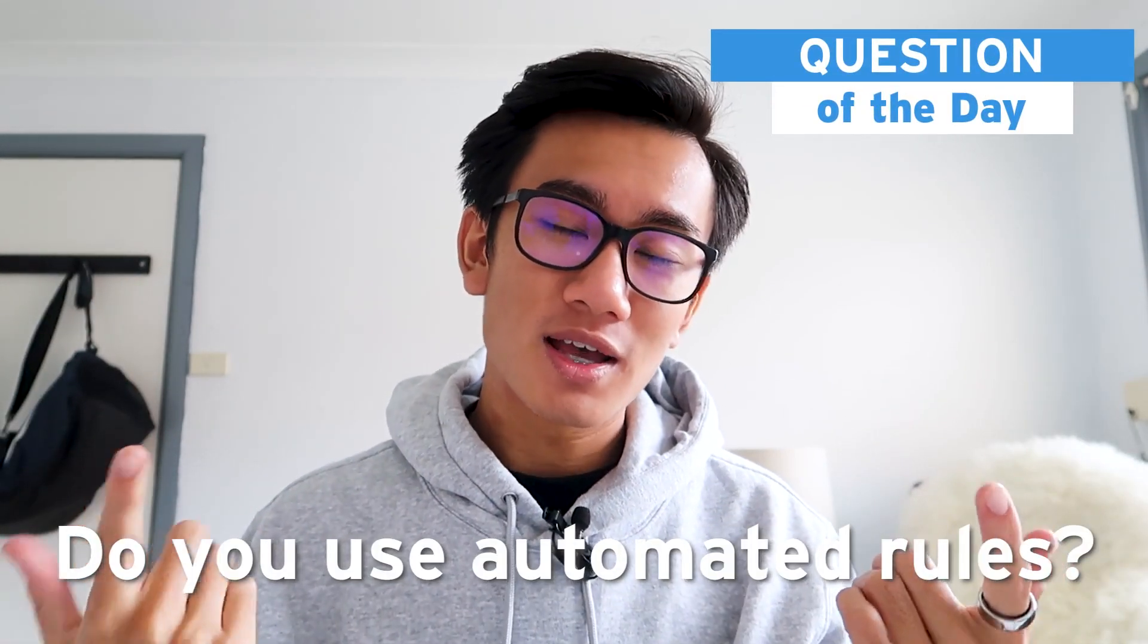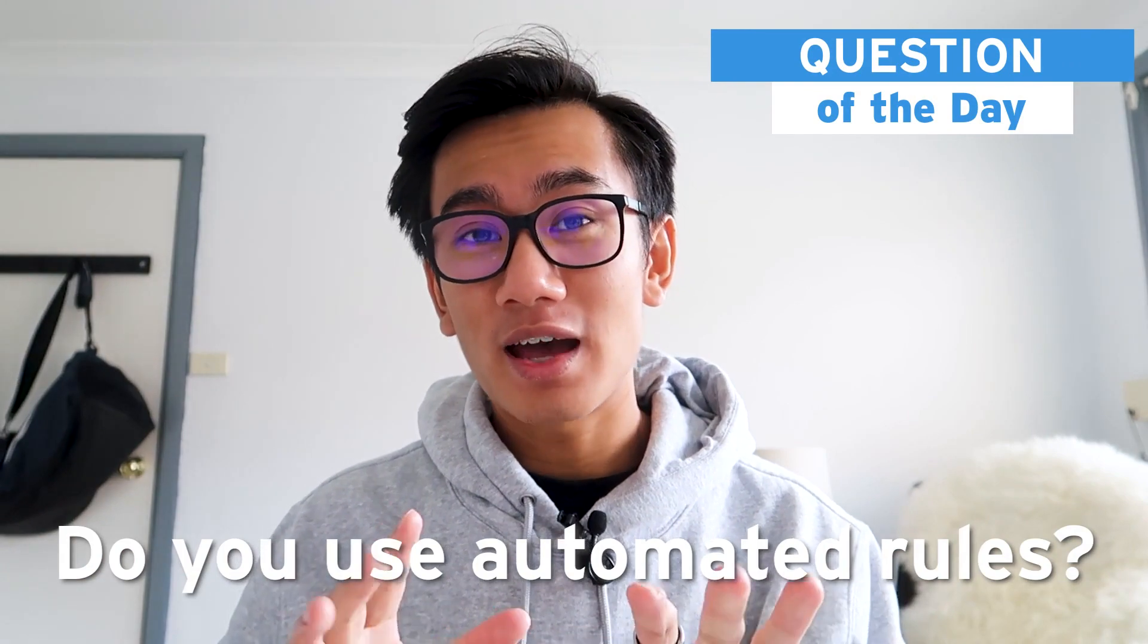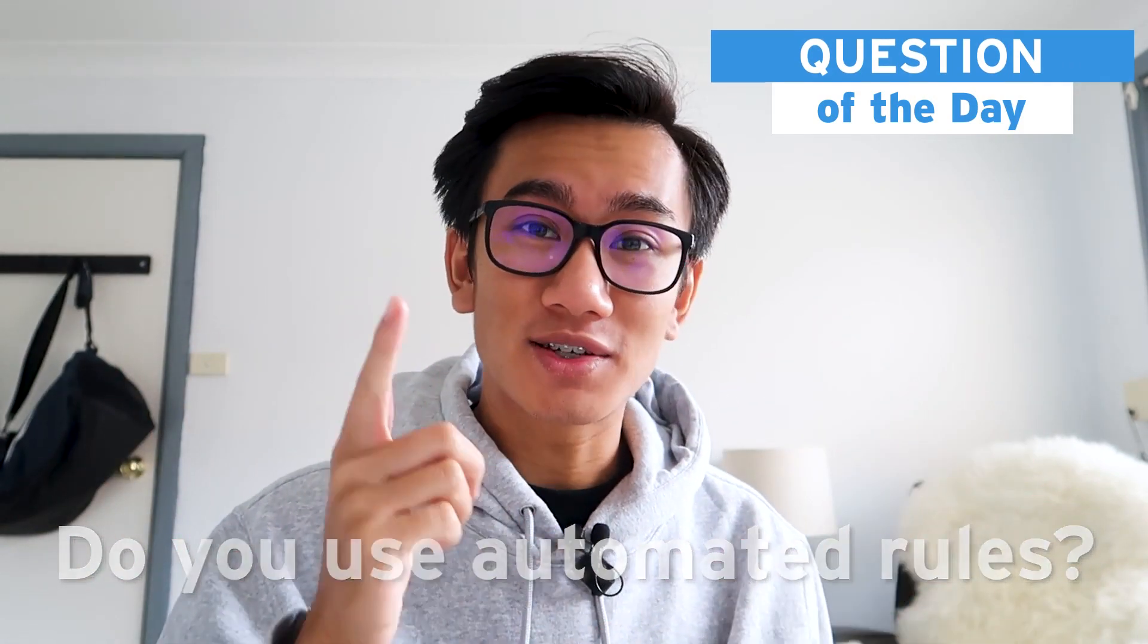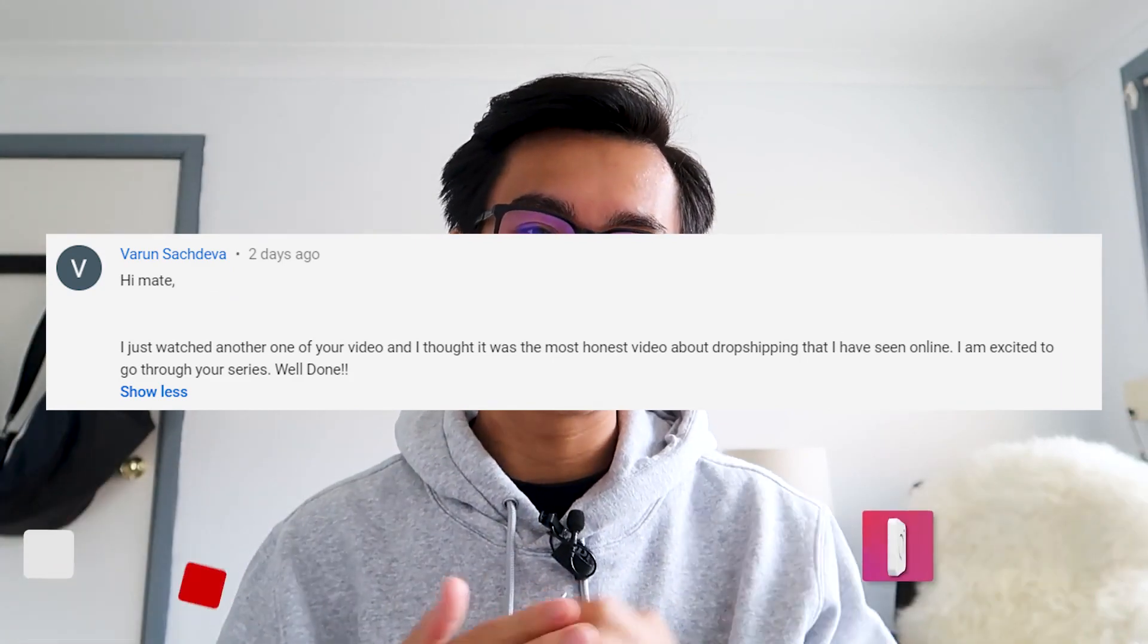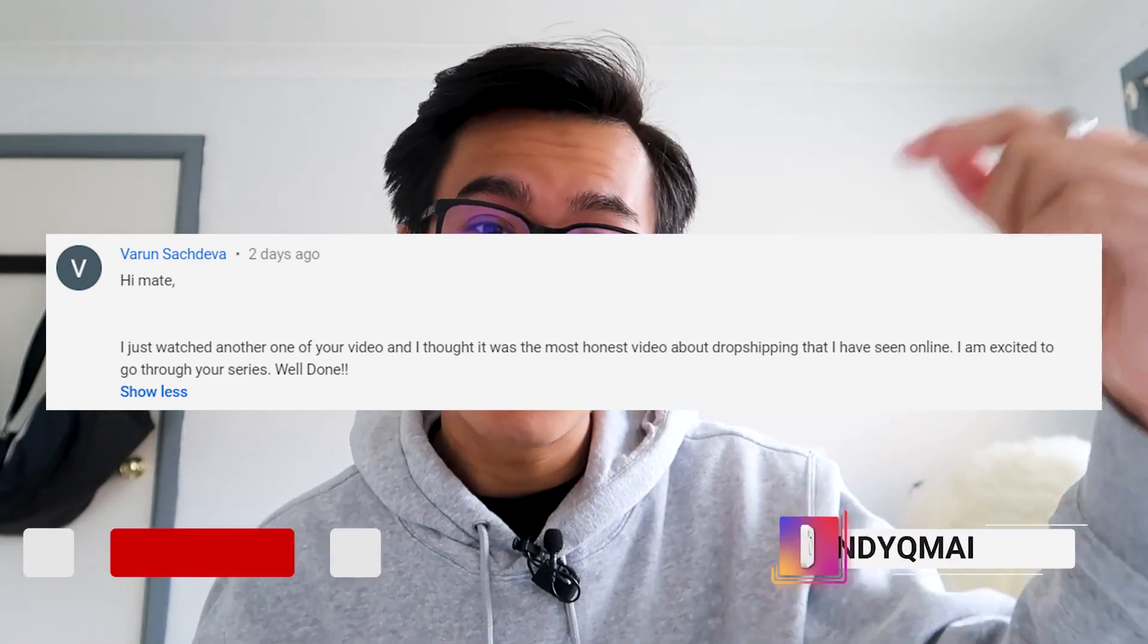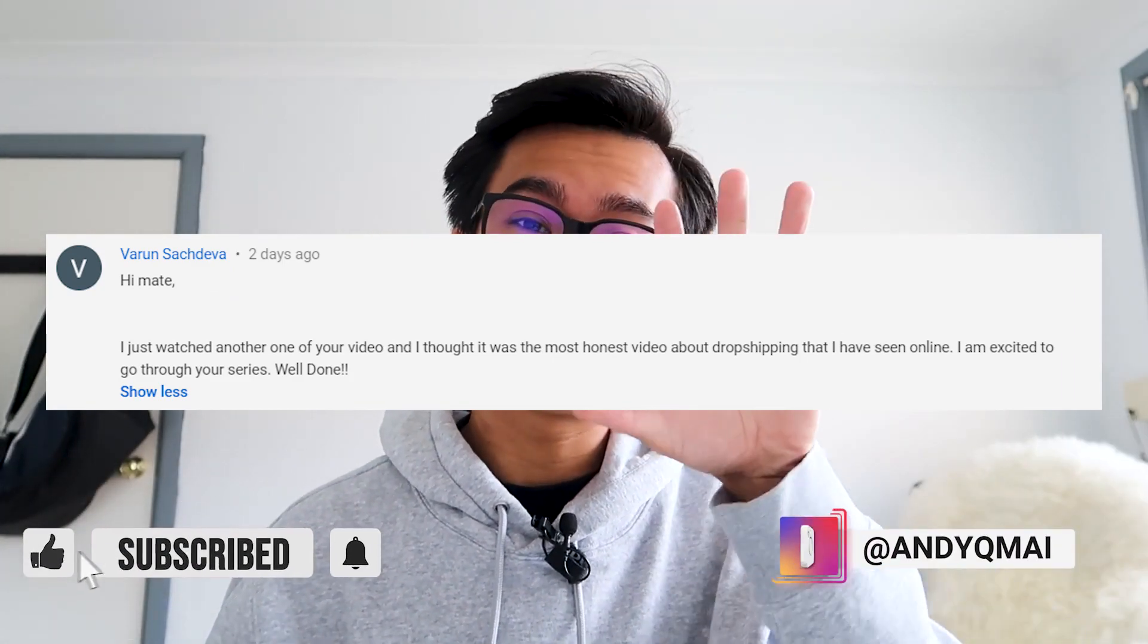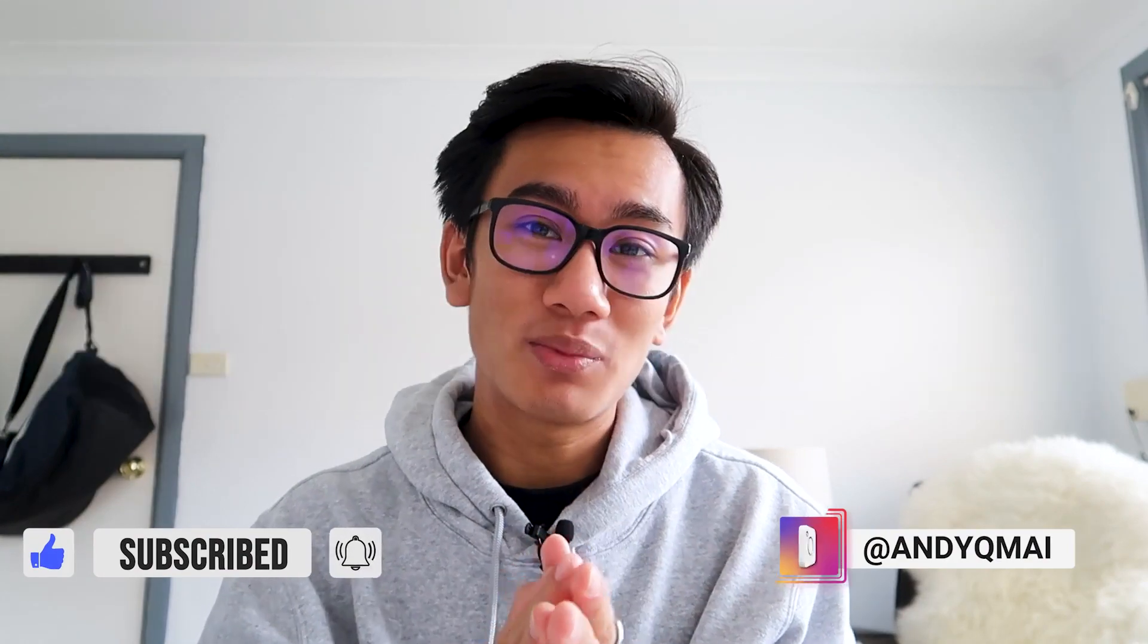Before we end today's video, question of the day, do you use automated rules? Let me know. Other than that, let's announce the last video's winners for a thousand dollars worth of courses or consulting calls with me. The winner's here. If you guys want to qualify, all you have to do is drop a comment below, follow me on Instagram, hit the subscribe button, hit the notification bell, and I'll be picking the best comment every single video.